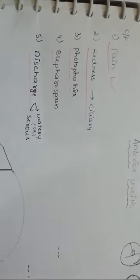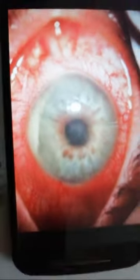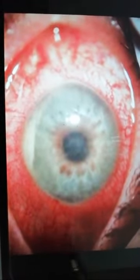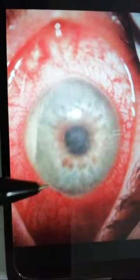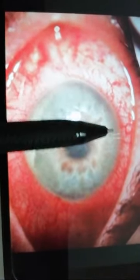The clinical features of anterior uveitis include pain, redness — specifically a ciliary type of redness — photophobia, blepharospasm, and watery or serous discharge. If you observe the eye in anterior uveitis, you can see congestion which is ciliary type, seen around the cornea.